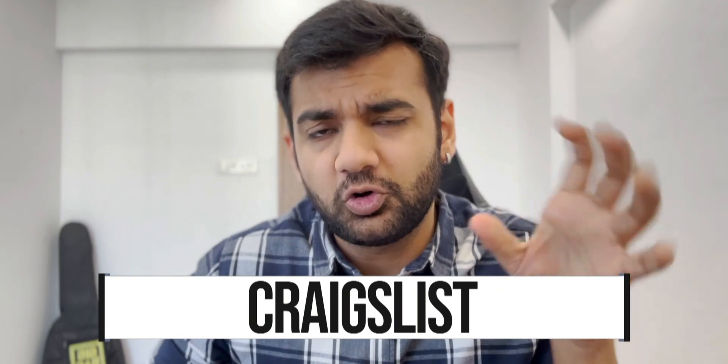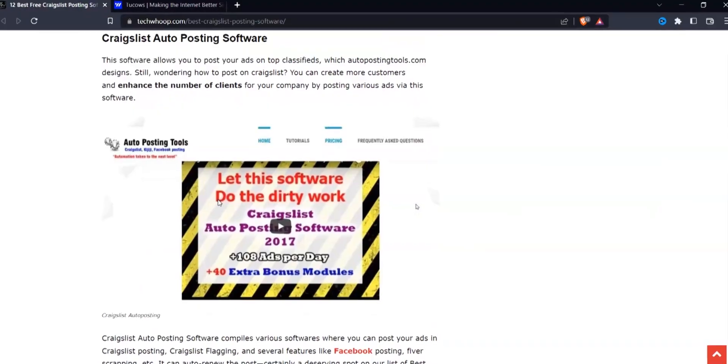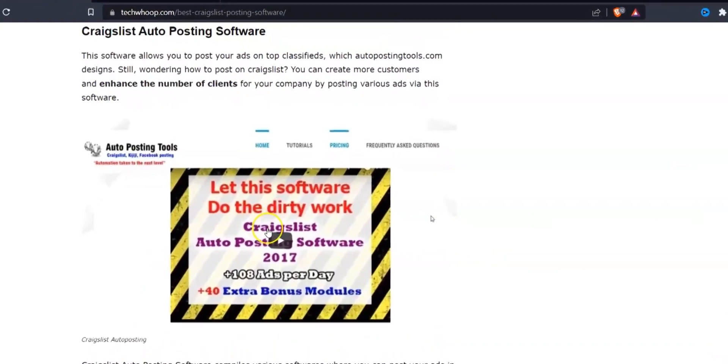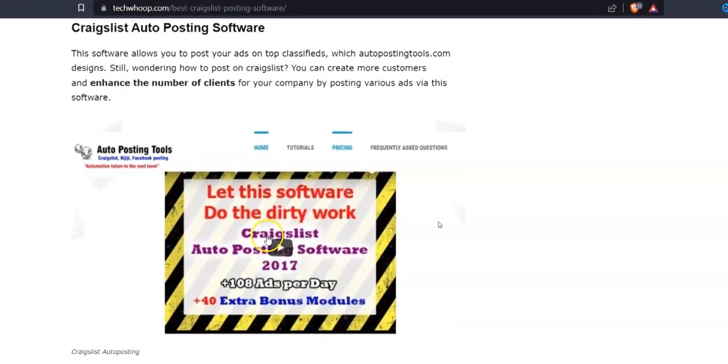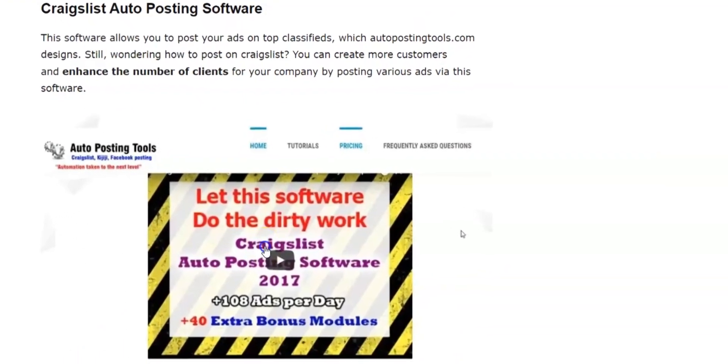Next is Craigslist Autoposting Software by AutopostingTools.com. With this software, you can create more customers and enhance the number of clients for your company by posting various ads.